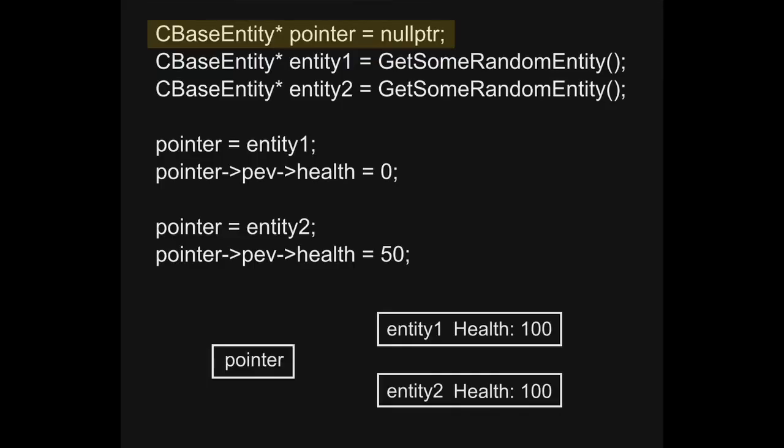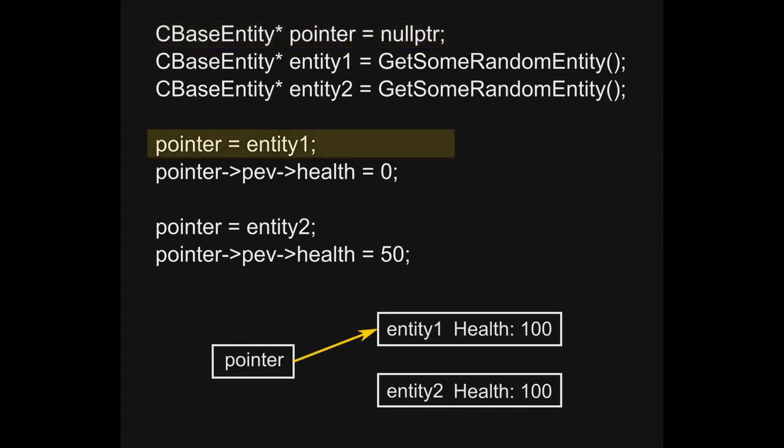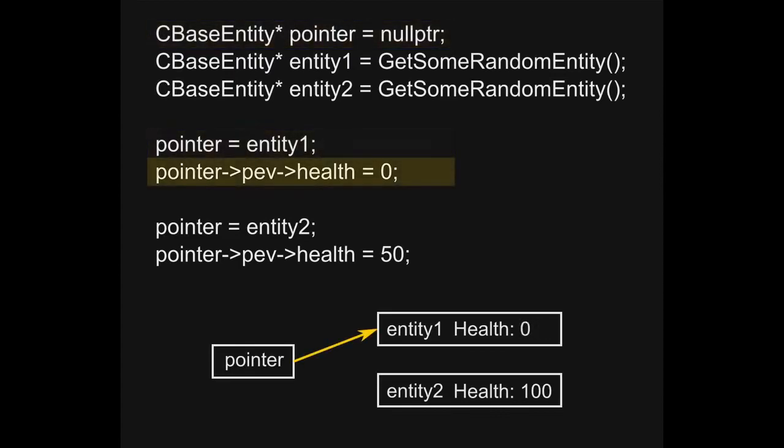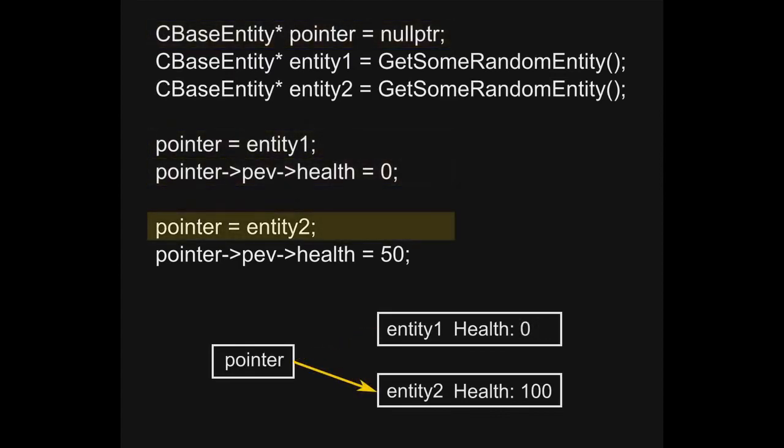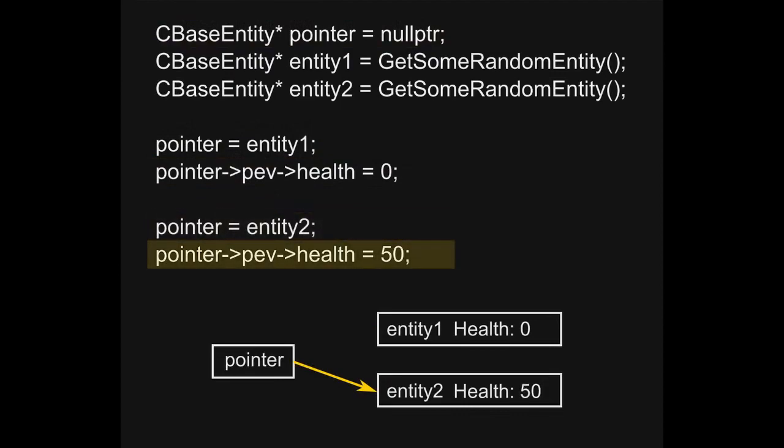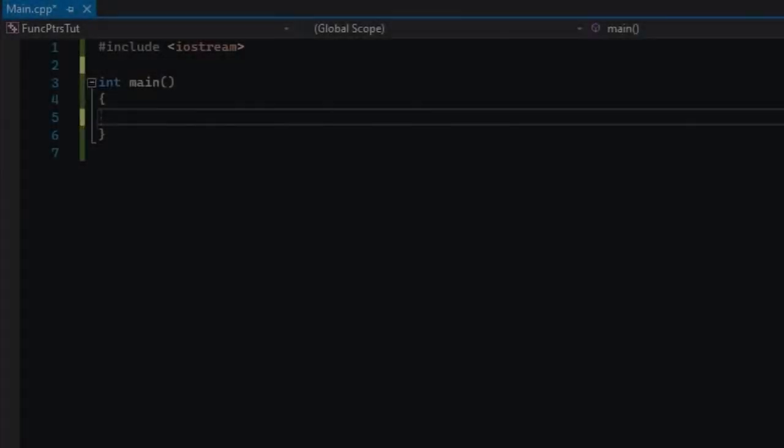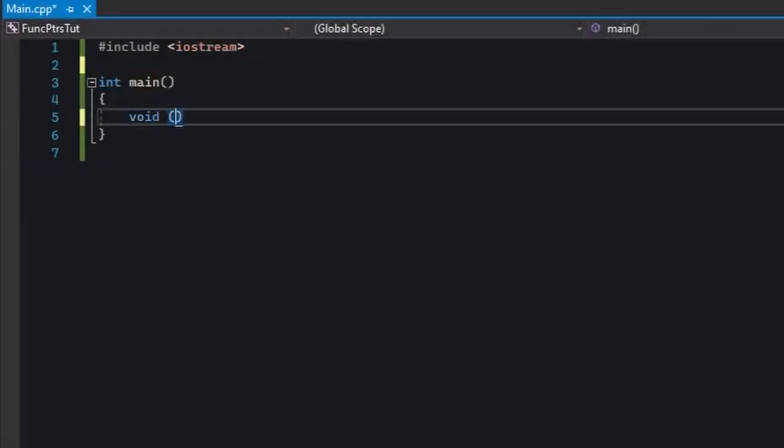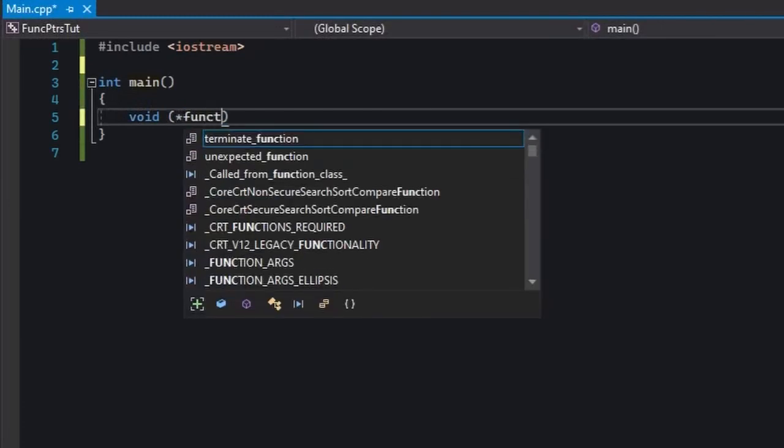With them, you can point to an existing variable and modify it or allocate memory with them on the heap and modify that. There's a pretty powerful aspect to them and that's the ability to point to functions. However, their syntax is pretty weird. Watch this.